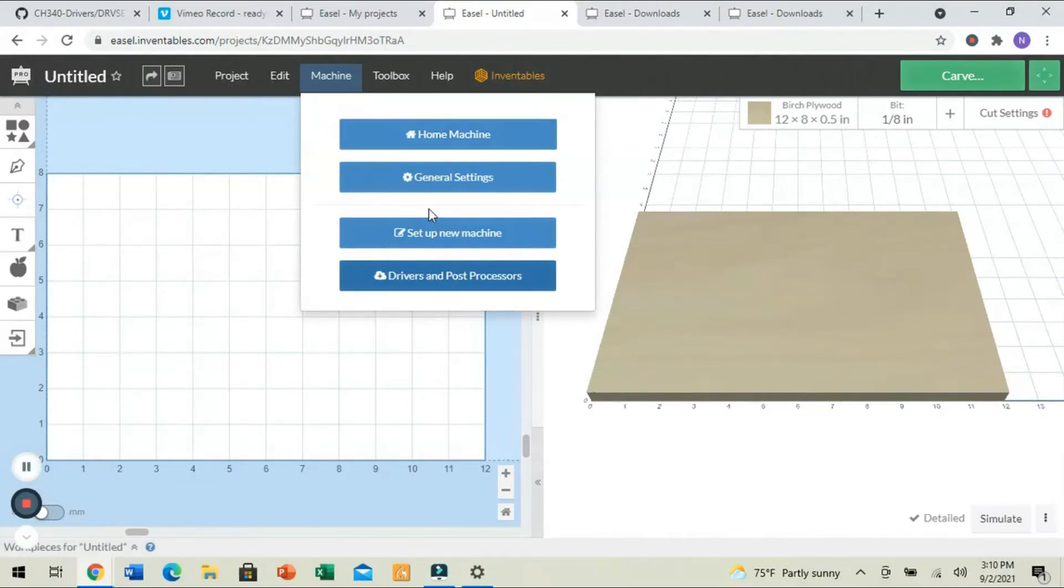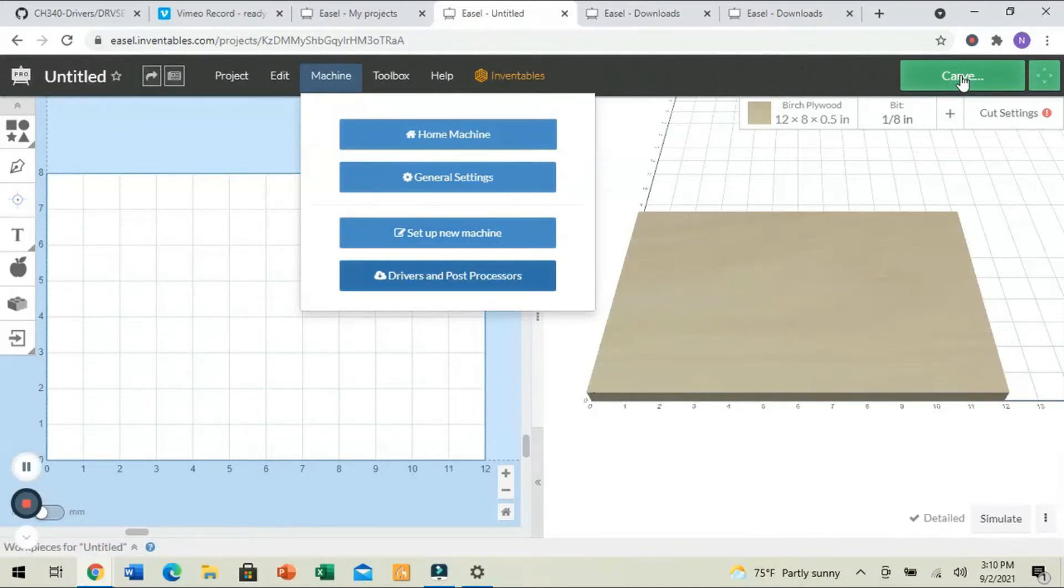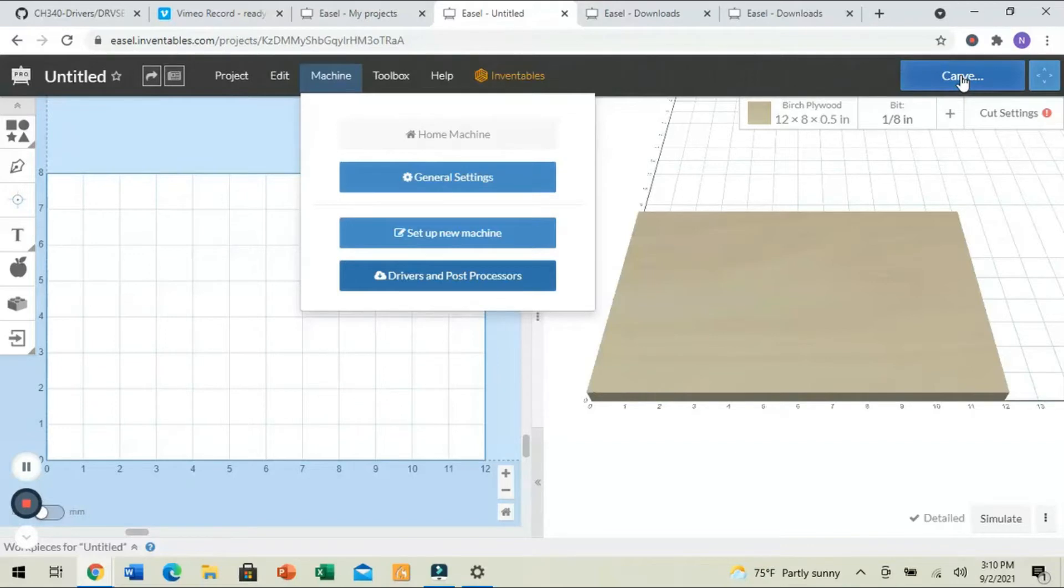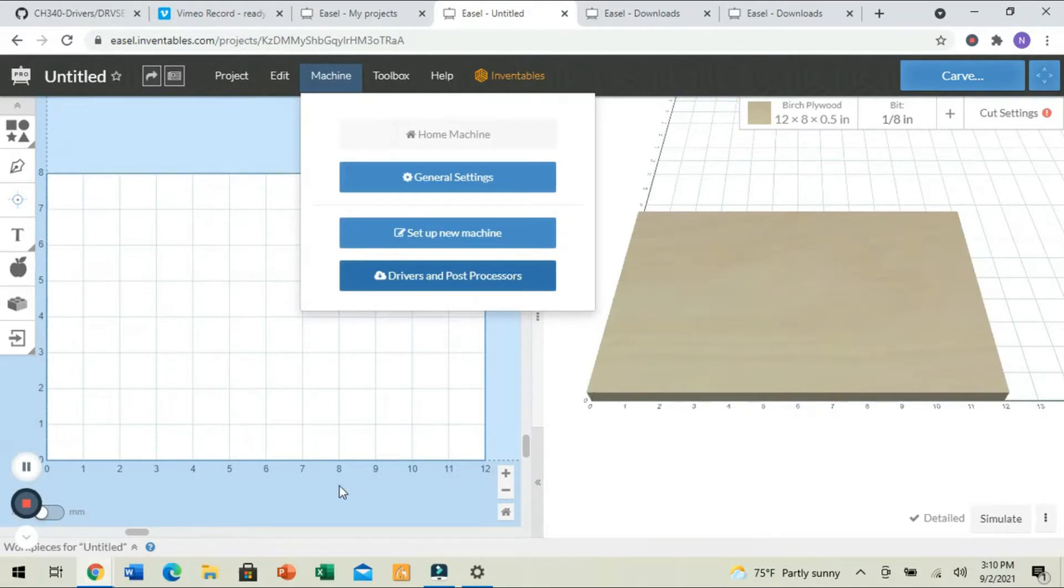Now, once we're in Easel, we're going to select Setup a New Machine. Now, if something happens that your carve button is blue, that just means that it does not see your machine yet. So, we have to do two things to set up our machine, or set up Easel so it can see our machine so we can make these settings unique to this particular device.